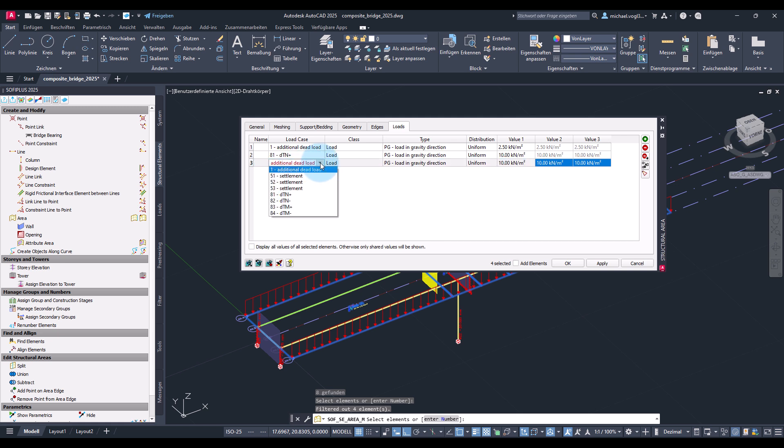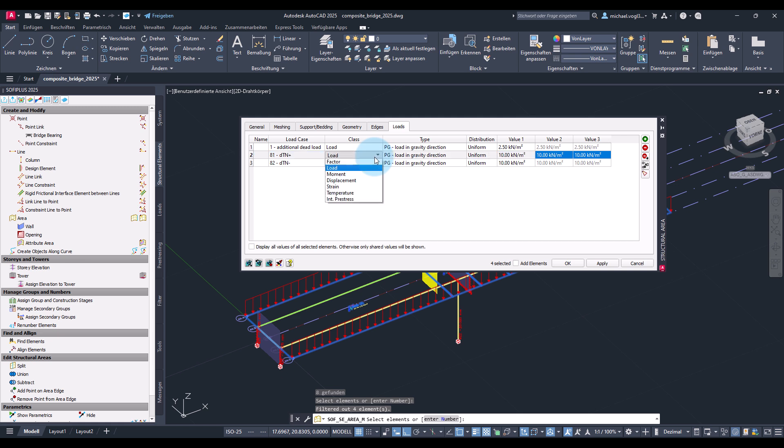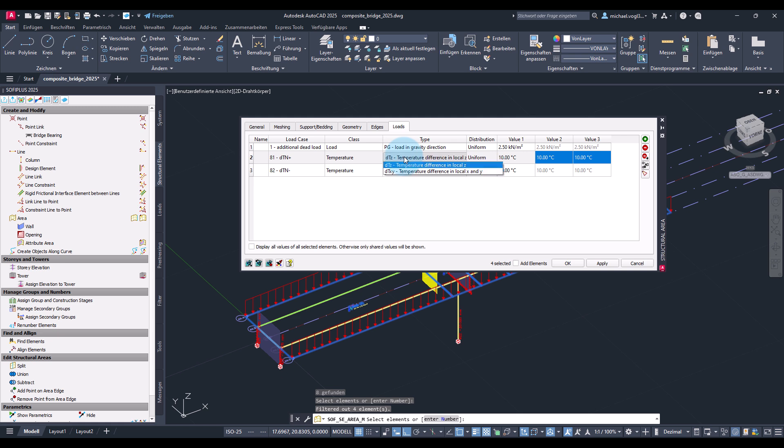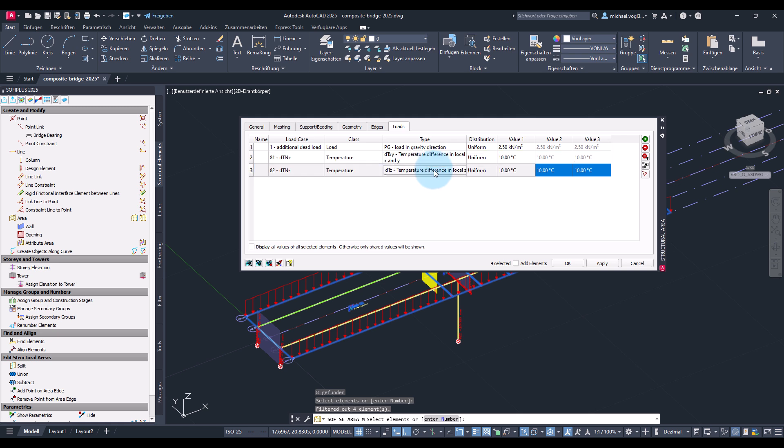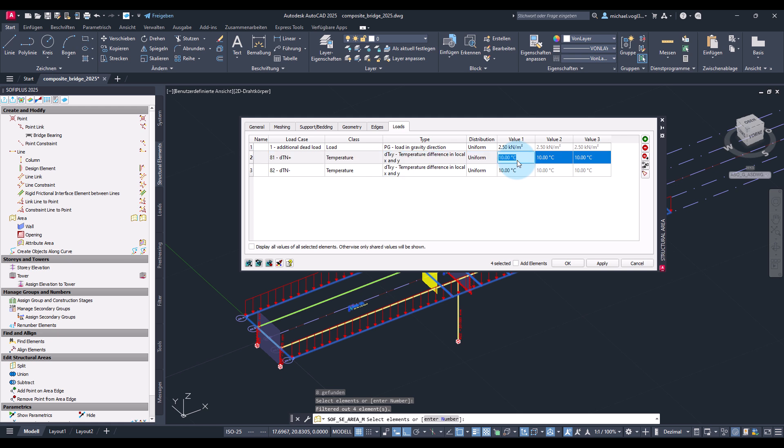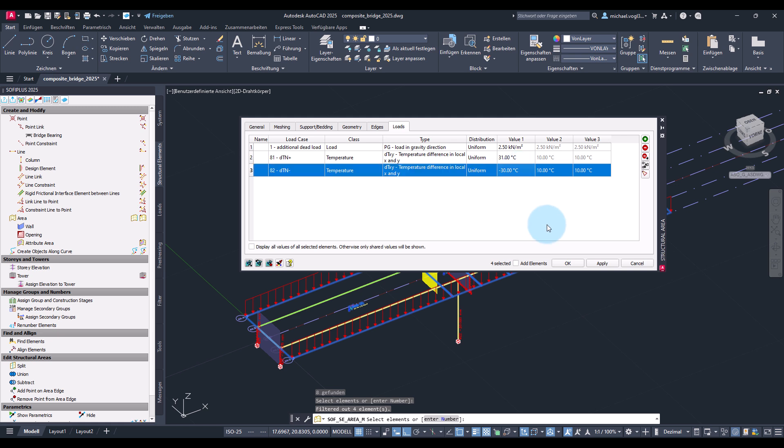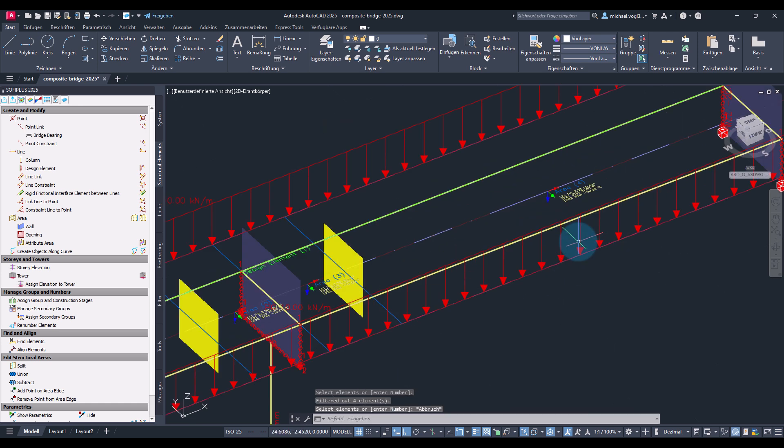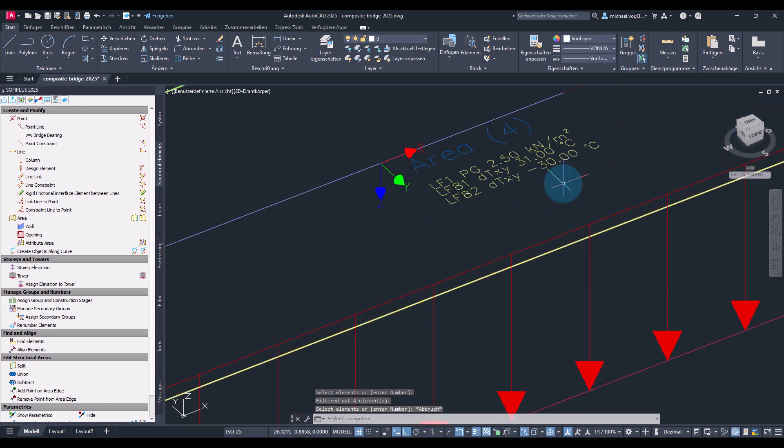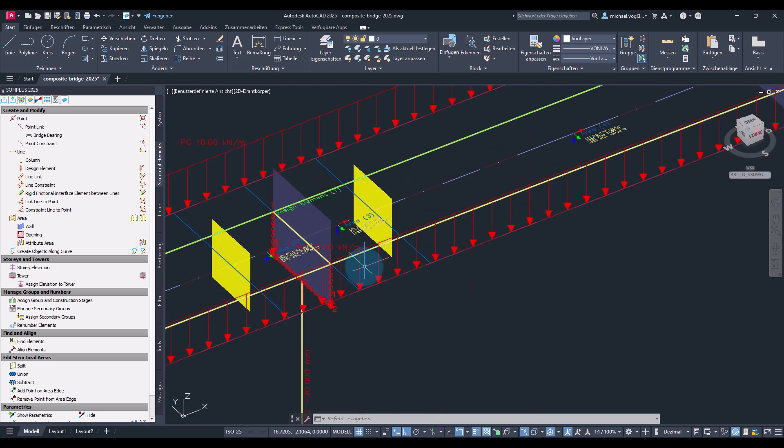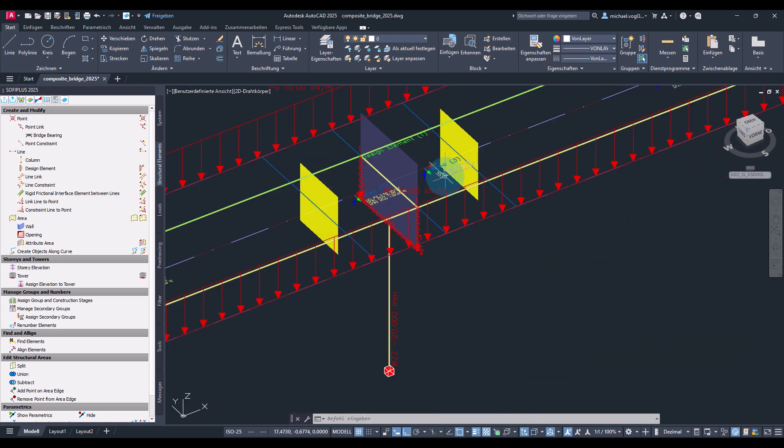So the first one for load case 81 extension and then one for 82 contraction. These are temperature loads and basically a temperature difference extending in local x and y direction. So for the extension I will set the value of plus 31 degree and for the contraction minus 30 degree and click on okay. And as you can see these loads are now created on the selected area elements.